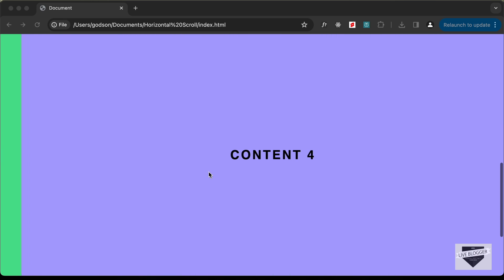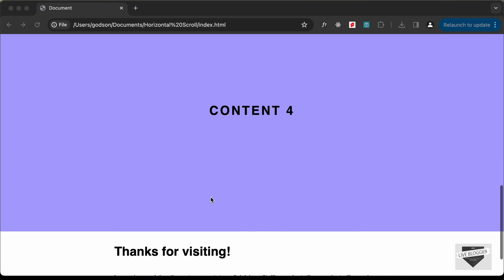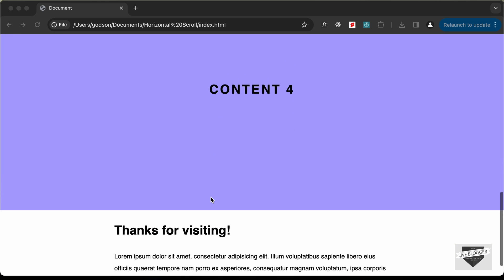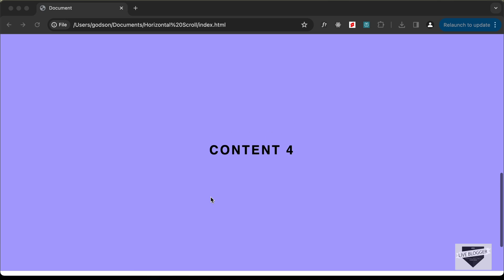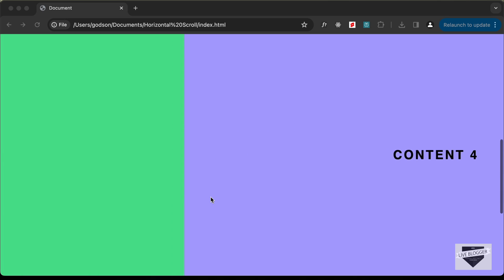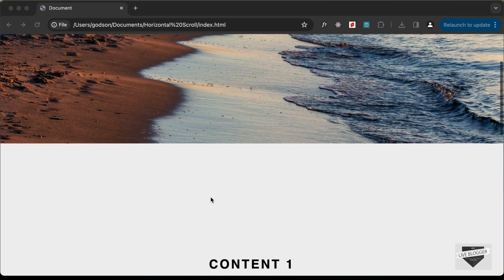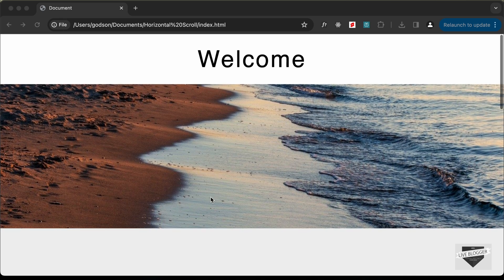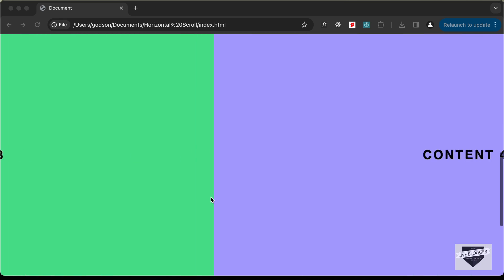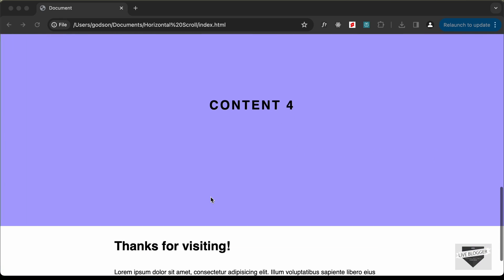After this section is displayed we have the next section displayed at the bottom. If you scroll up we can see that all this content scrolls to the left, and then we have the header displayed. In this video we will design this using a library called ScrollTrigger, so let's get started.